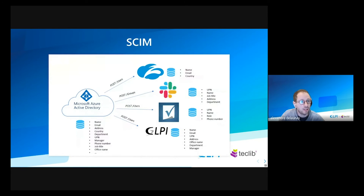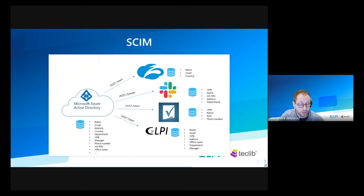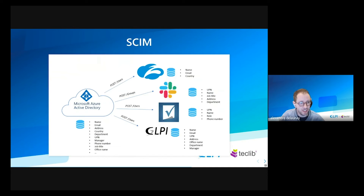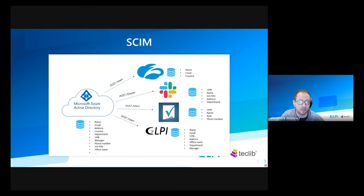Another connector: GLPI will serve as a SCIM endpoint for your Microsoft Azure instance. This protocol pushes changes of users from the directory to connected applications. So instead of syncing the whole user database and matching everyone, like done in the LDAP connection for example, any change in the distant directory will be immediately pushed to GLPI. This makes it easier to set up and keeps a fresher database of your users.